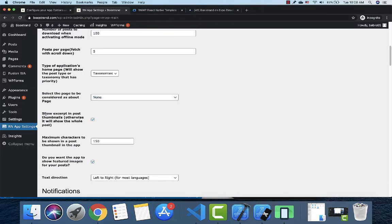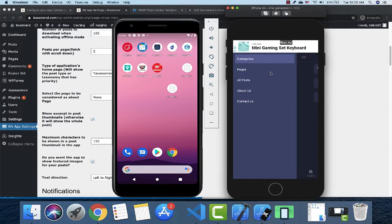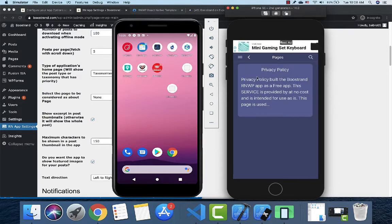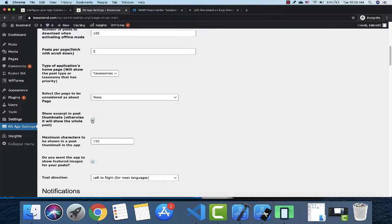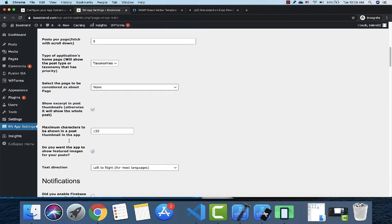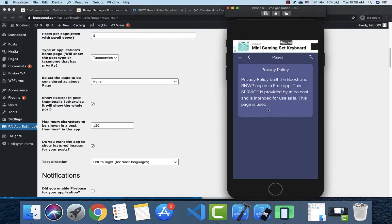The excerpts setting controls what is shown in the post thumbnails. You can choose to show the full content instead of excerpts by unchecking that option. You can also set the number of characters to display — for example, 150 characters — and choose whether to show a featured image or not. Text direction can be set to right-to-left or left-to-right, for languages like Arabic.